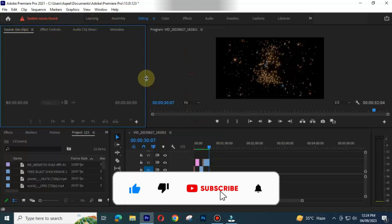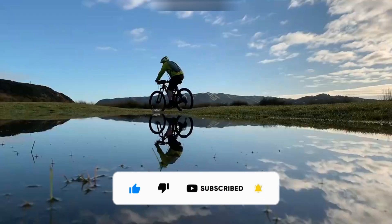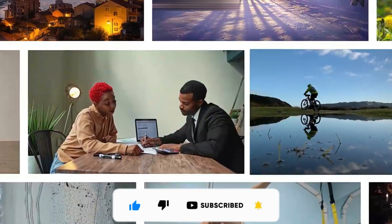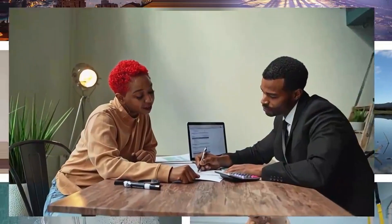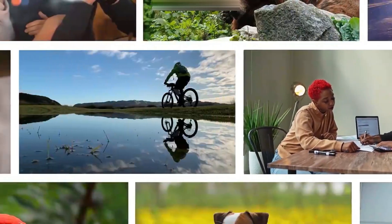Its features, difference between both, and many more in details. Stay connected till the end, this video will clear all your queries.